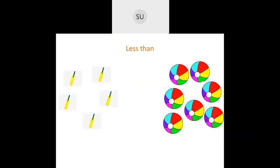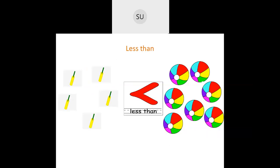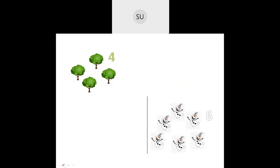Next is 'less than.' When the number of things is less than another number — for example, the number of bats is five and the number of walls is seven — so five is less than seven. This is the symbol used to show less than. The symbol always points to the smaller number. For example, four trees and six snowmen: four is less than six.